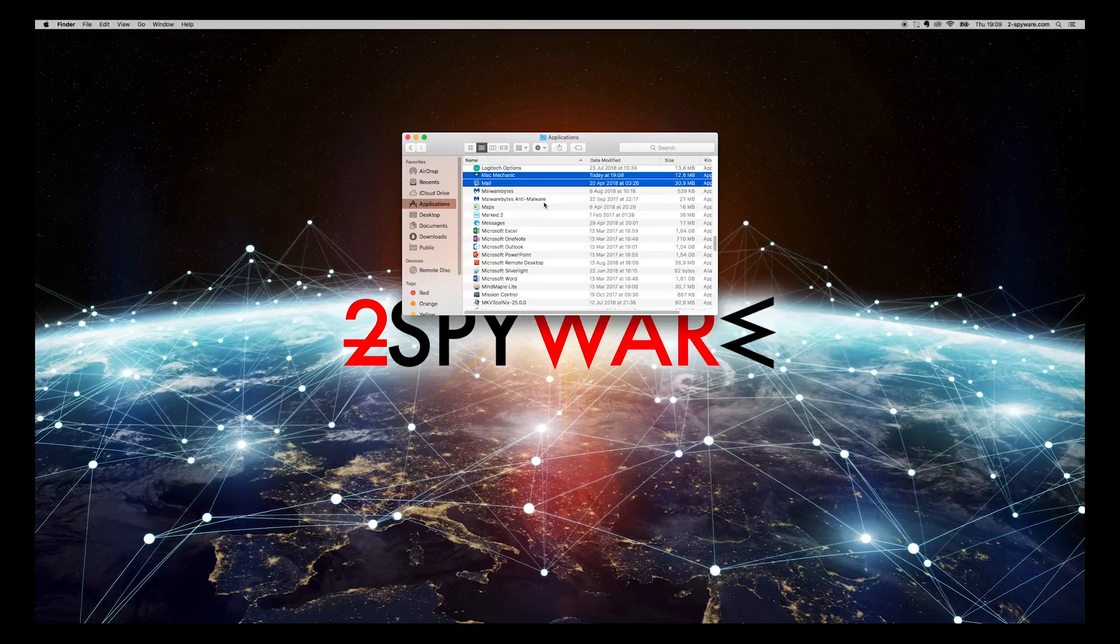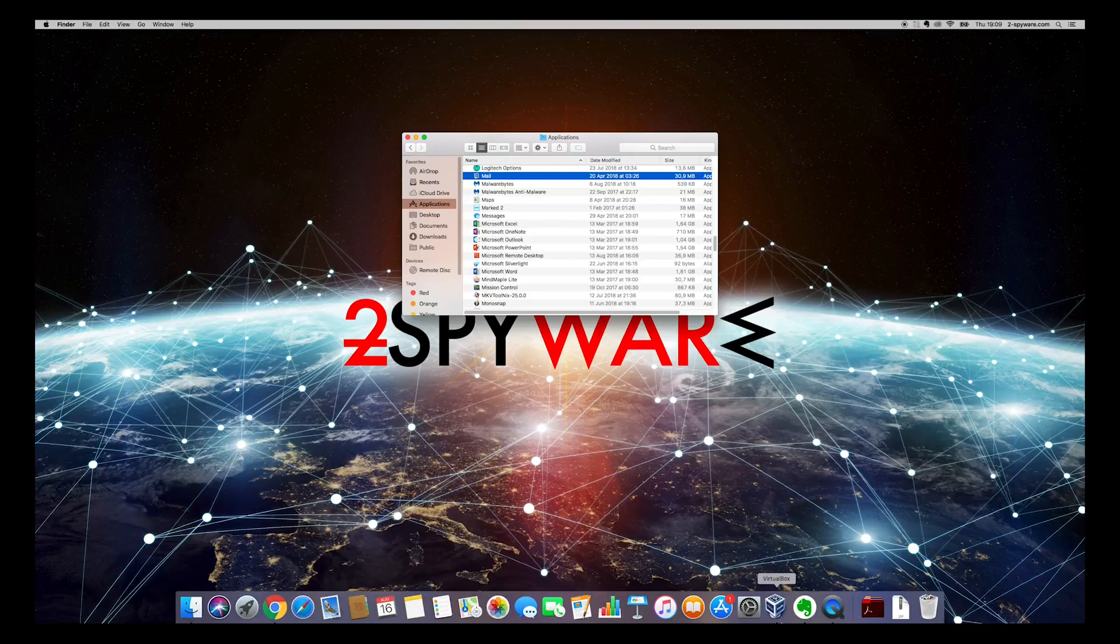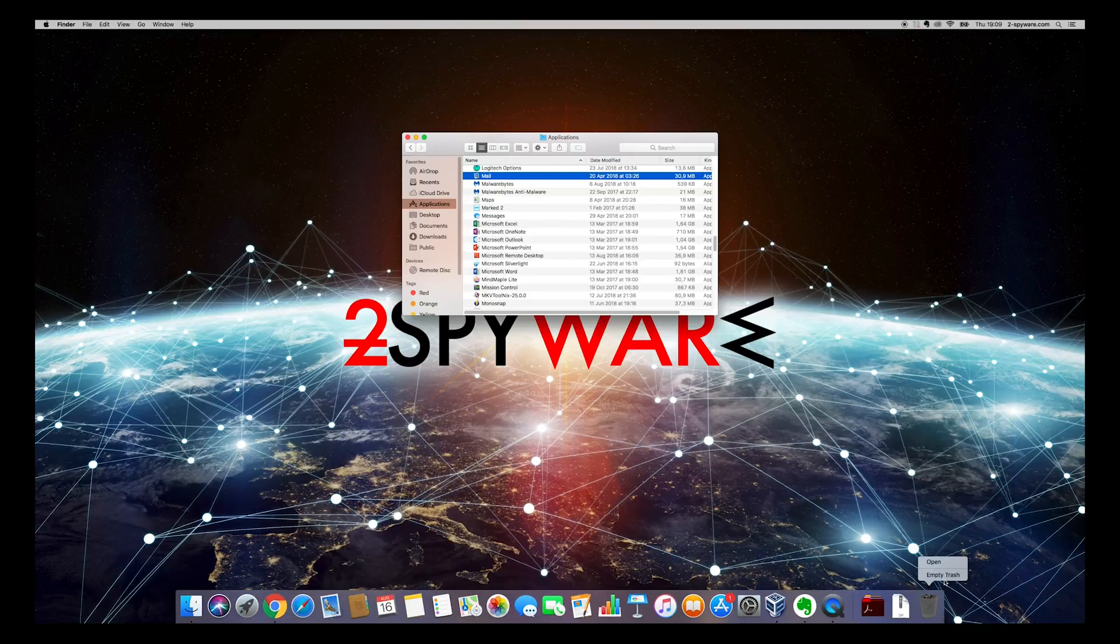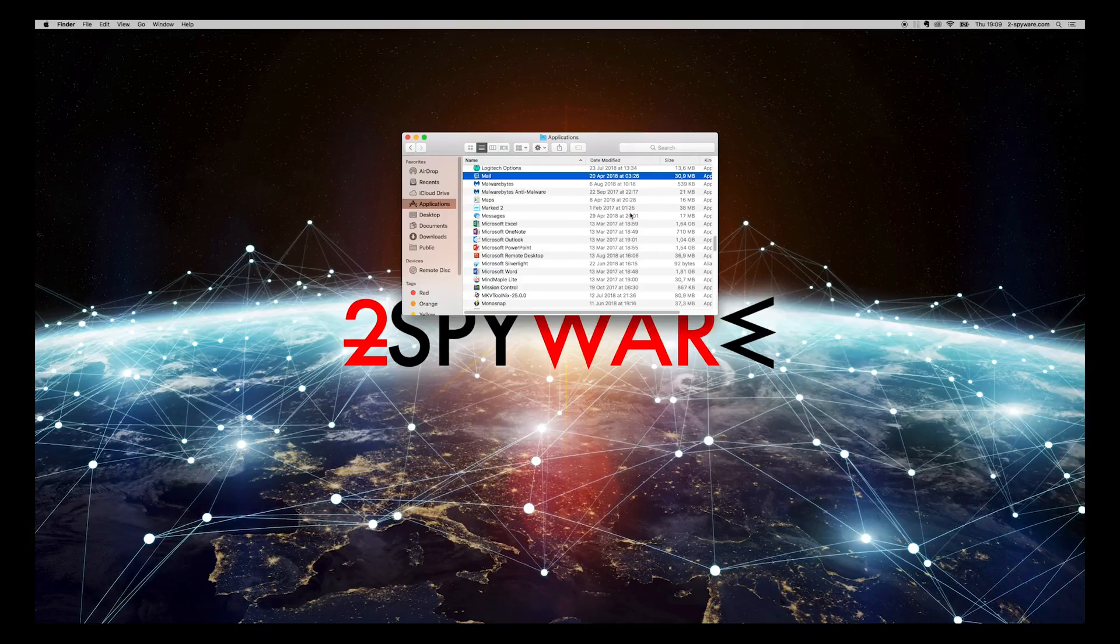Now, right-click on the Trash icon and select Empty Trash. Press Empty Trash on the new pop-up window. If necessary, enter your password.